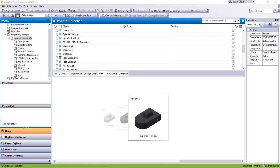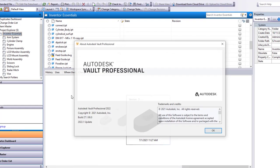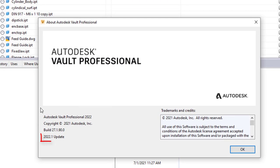I want to show you where you can make that change, but first let me just show you here. If I go up to my Help, I go to About Autodesk Vault Professional, which I have the Pro version on here. You can see I am in the 2022.1 update.